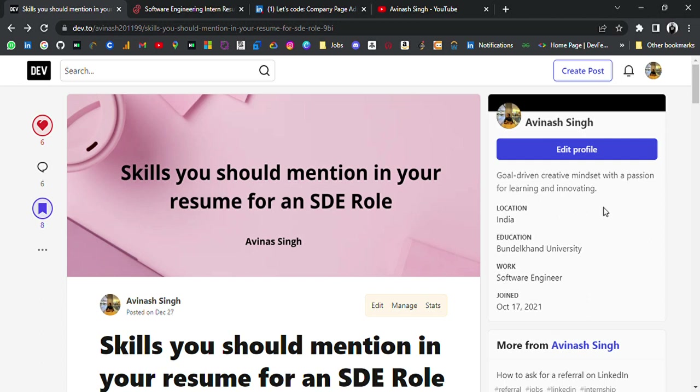Hello everyone, I'm Abhinans. Today I'm back with an important topic: skills you should mention in your resume for an SDE role. This video is especially for those who are applying or preparing for an SDE role.